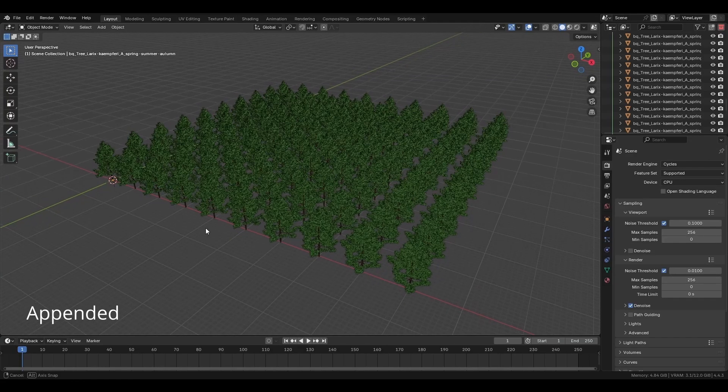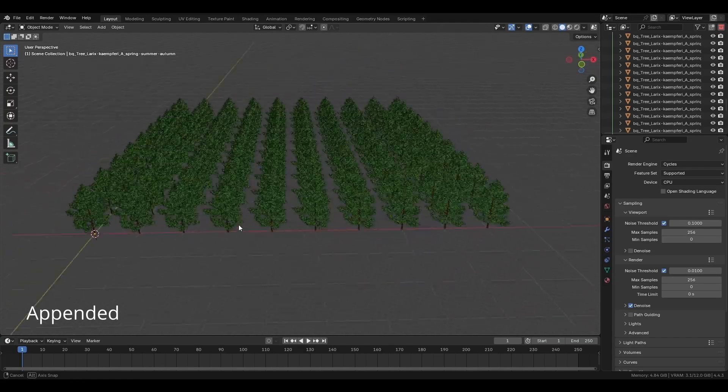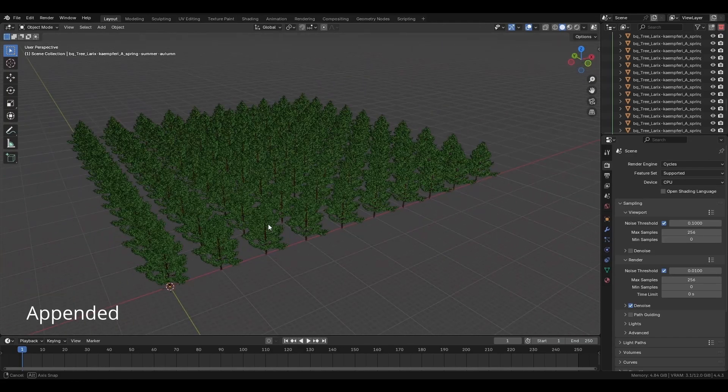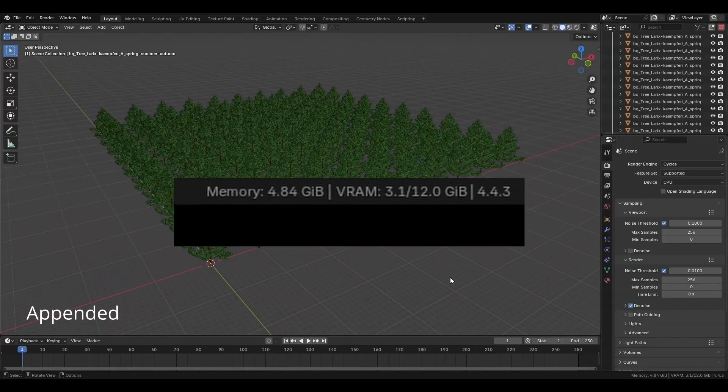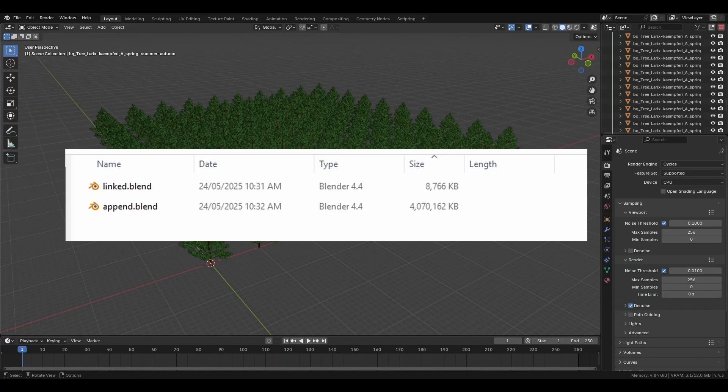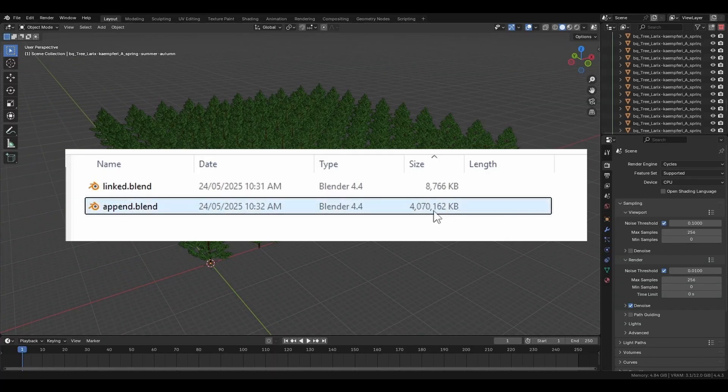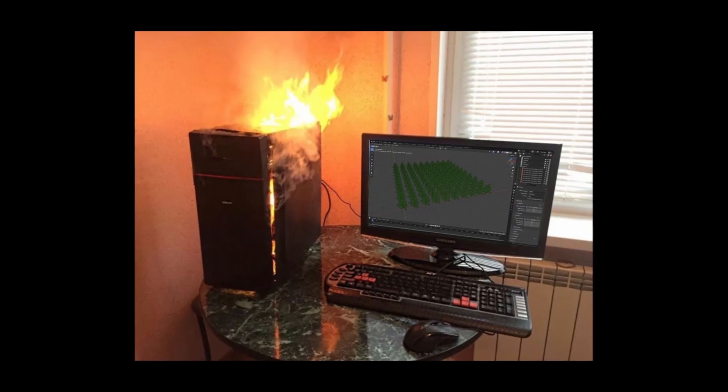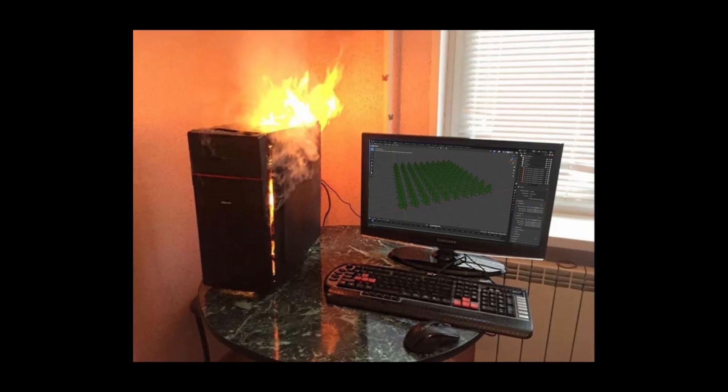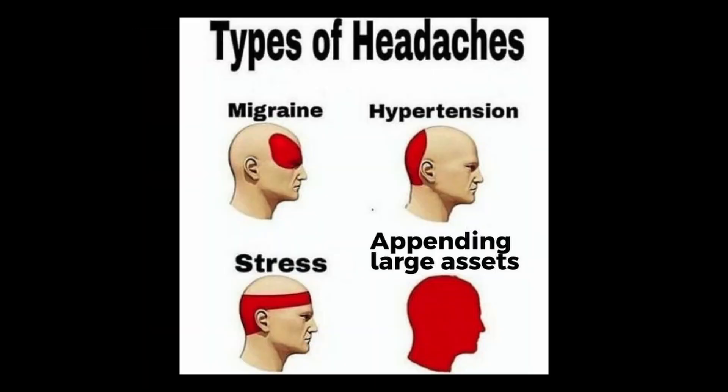If you were to have more than a few assets imported via the append function, even a fast computer would start to struggle. The blend files would become massive, take a long time to open, and there's a good chance you would max out your system memory when it comes time to render. Unfortunately, a lot of asset libraries still use this method.